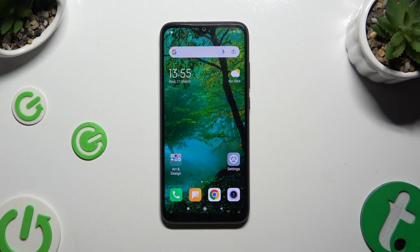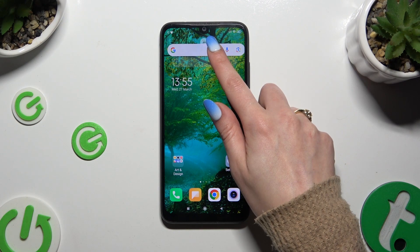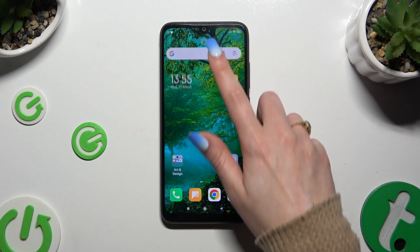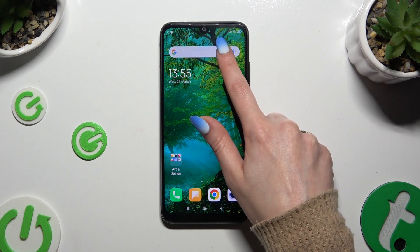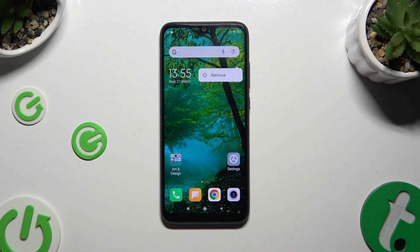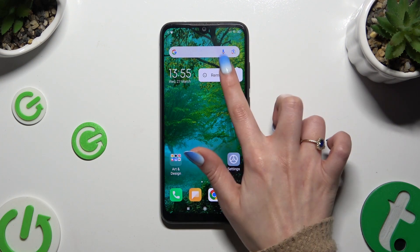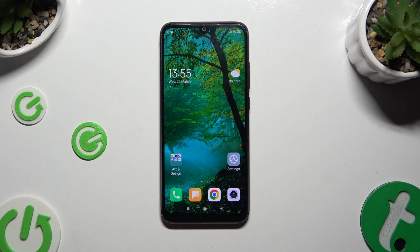Begin by holding your search bar and waiting for the pop-up to show up. When it does, click on it and wait.